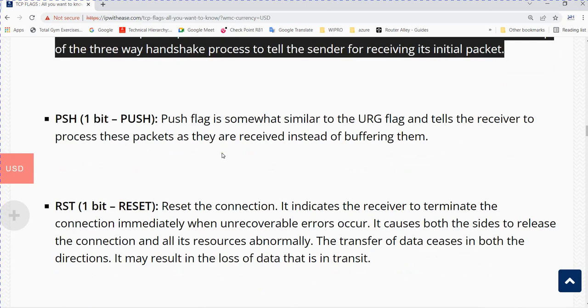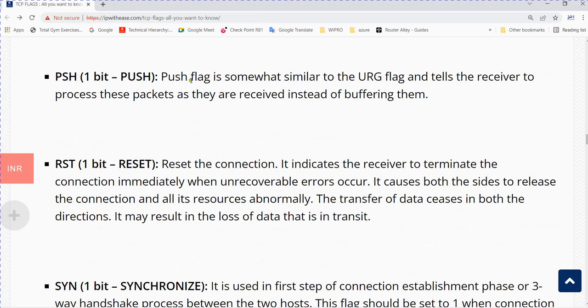PSH is the push flag. It is somewhat similar to the urgent flag and tells the receiver to process packets as they are received instead of buffering them.